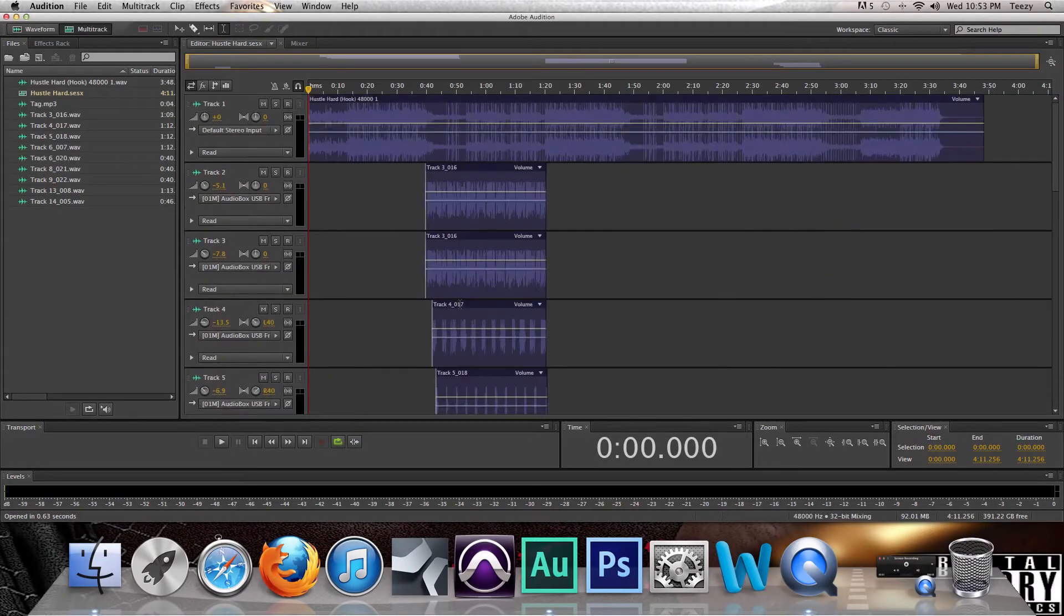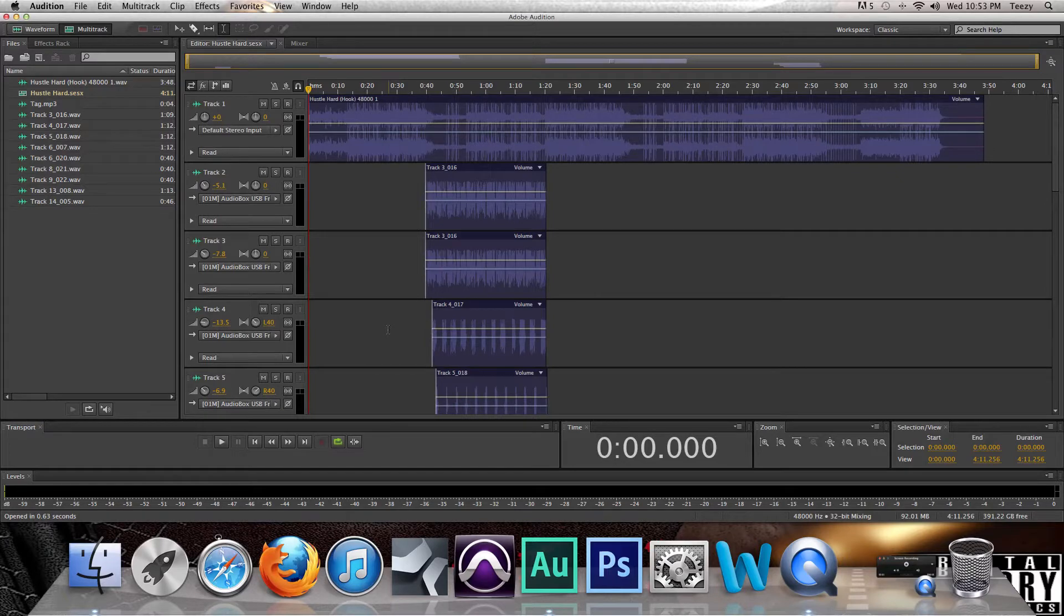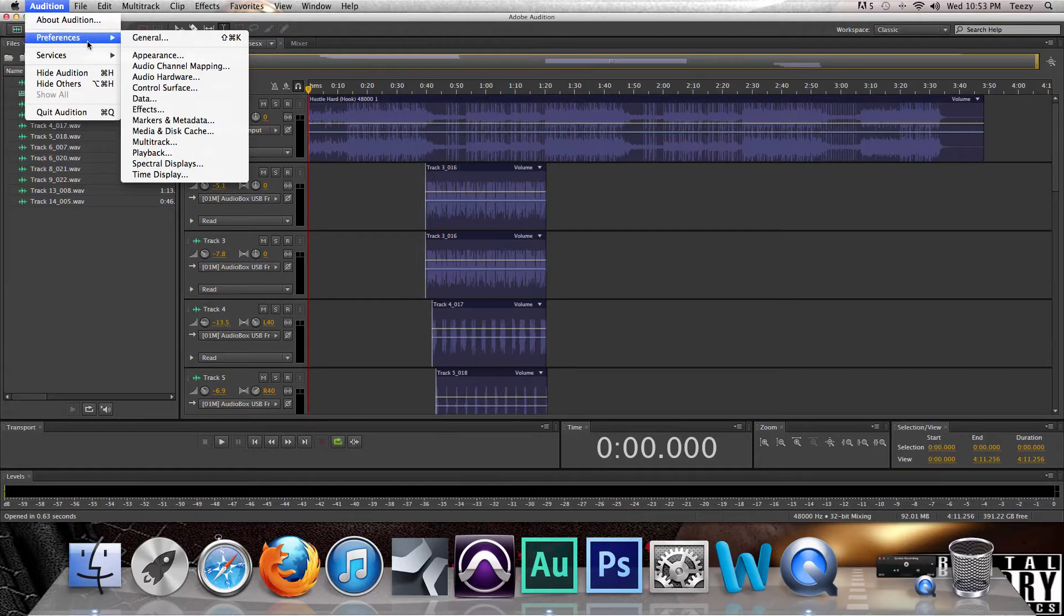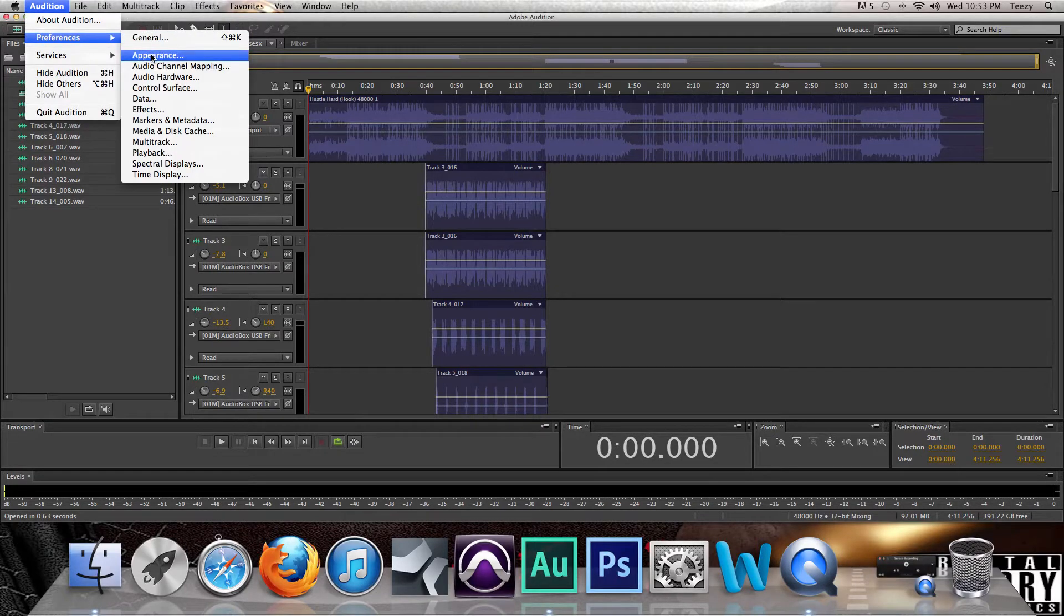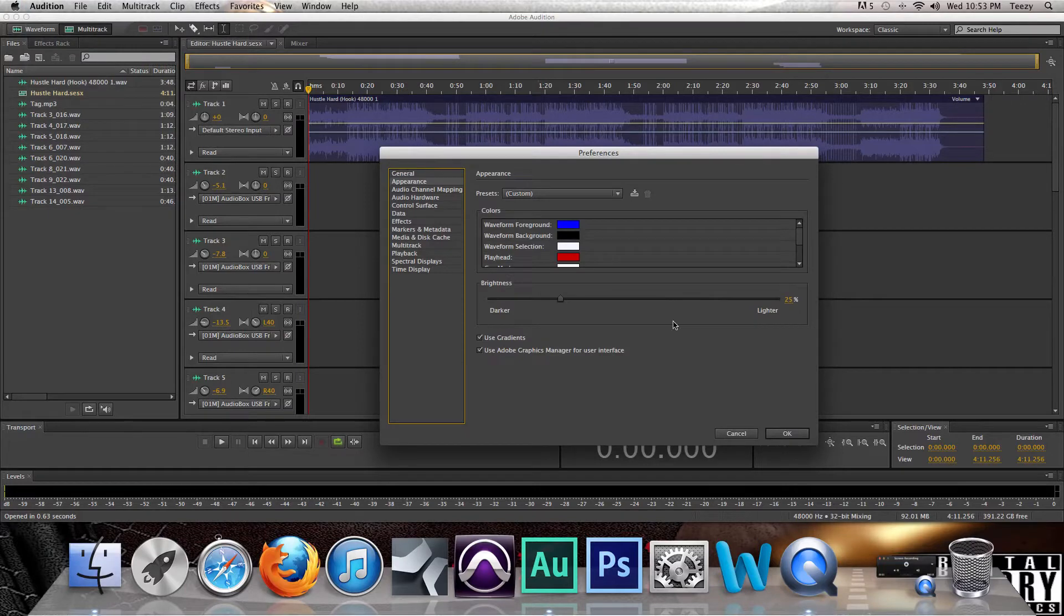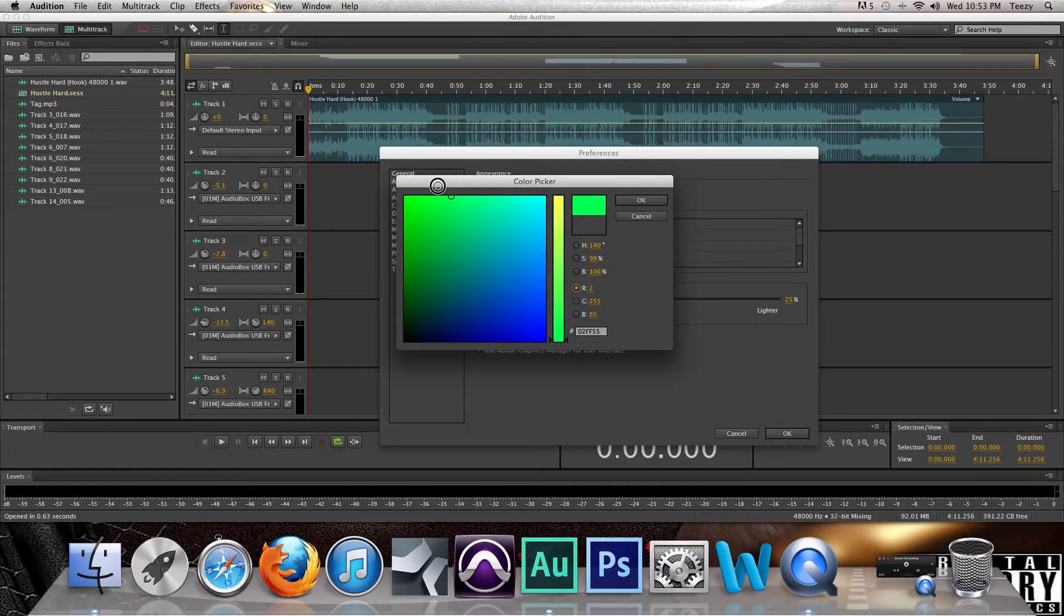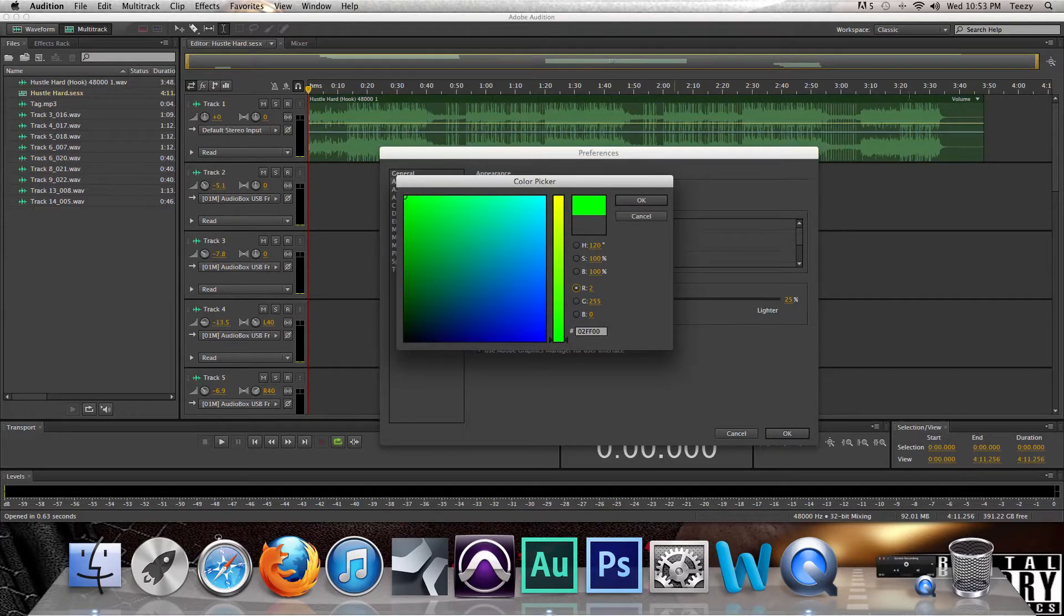Okay, now very simple. How you change the waveform is real simple. Right here it should be under your Preferences, then go to your Appearance, and then Waveform Background, here it is right here.